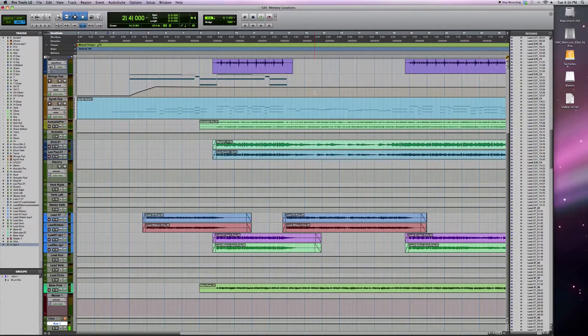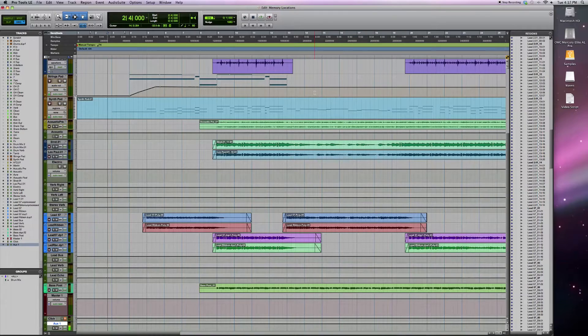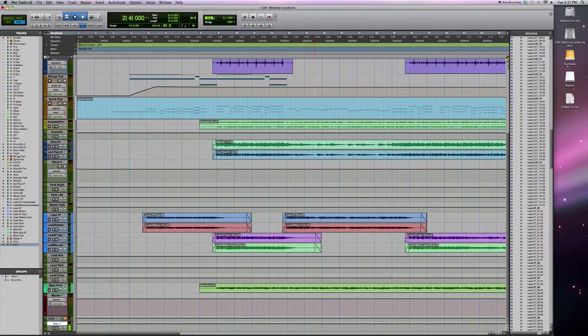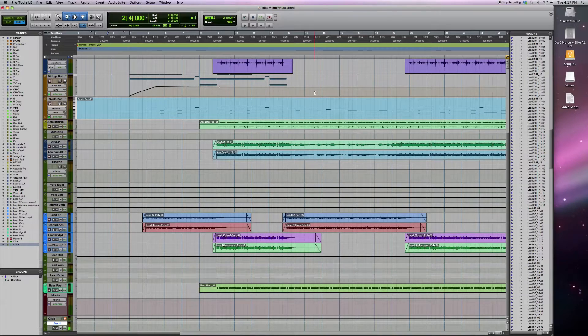I'm going to be showing you a couple different things. First is how you can use memory locations to do a bunch of different things, and also how to use zoom presets. So let's first start out with the memory locations.